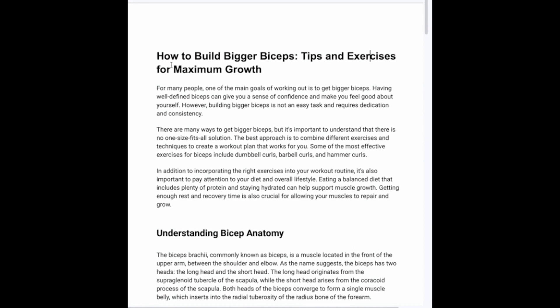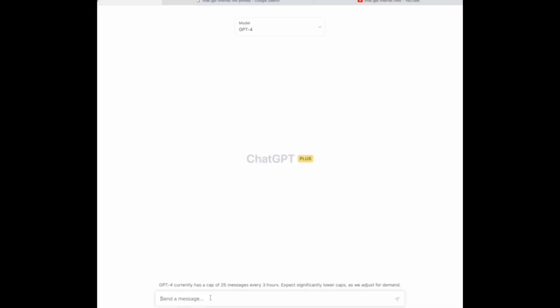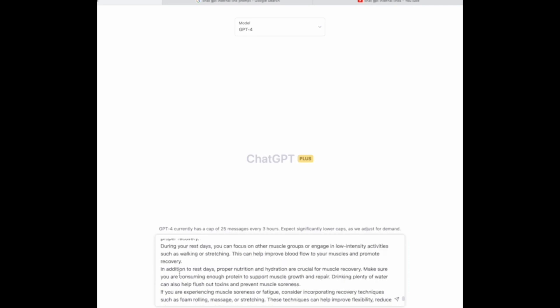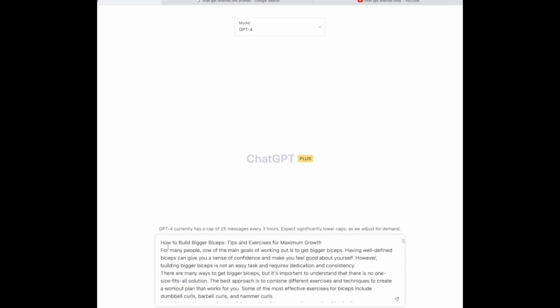What we're going to do is copy this entire blog post and enter it into ChatGPT. We're going to use the GPT-4 model, paste it in, and then add a prompt.